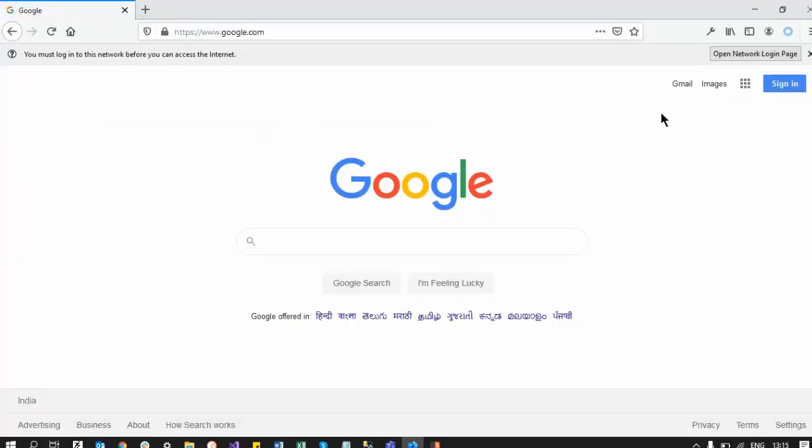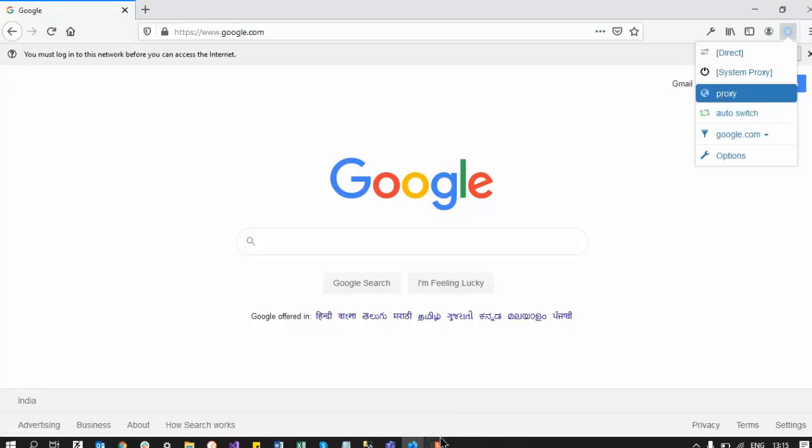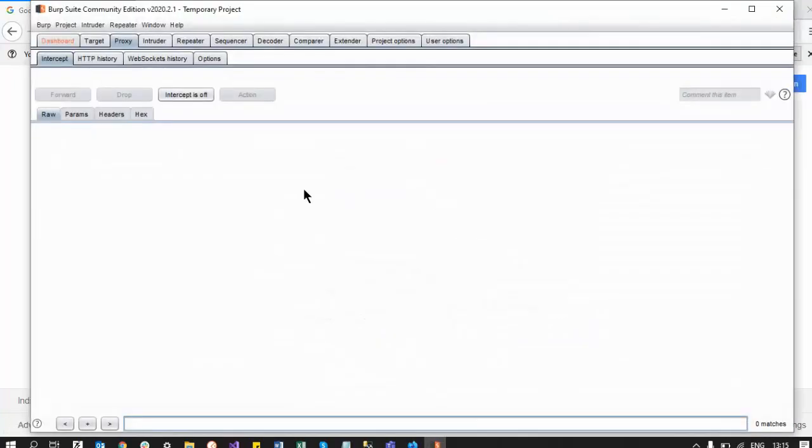It is working on Google. Proxy is on when the proxy is on.